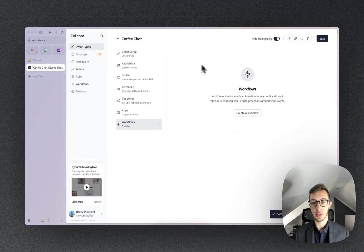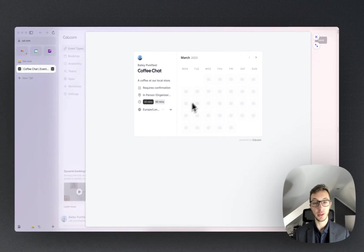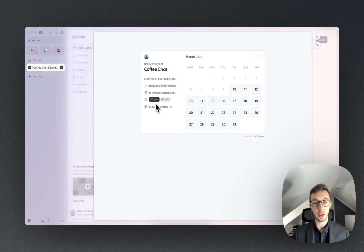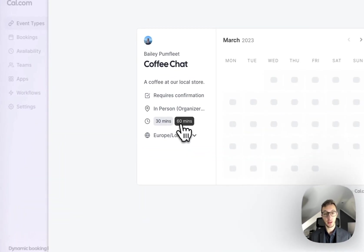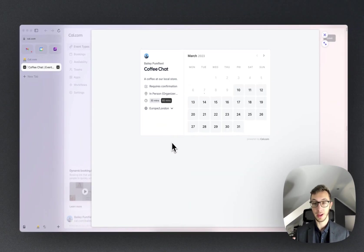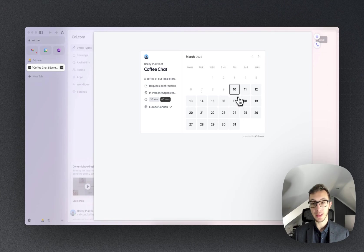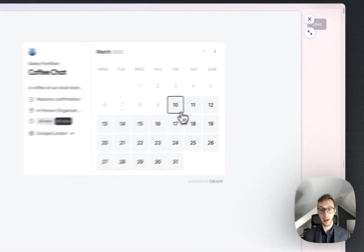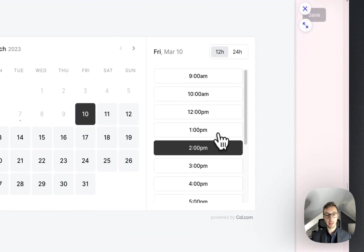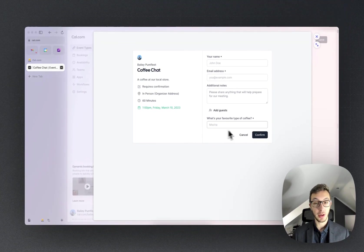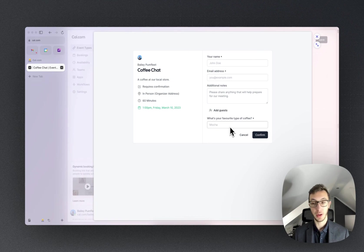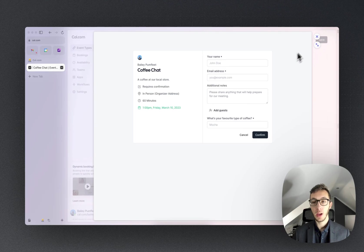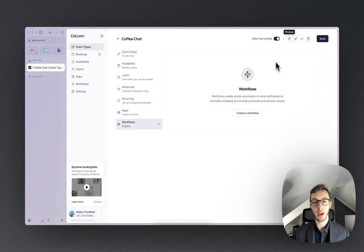So here we can see that I've got the option between 30 and 60 minutes. So let's go for a 60-minute coffee. It's going to go ahead and refresh the availability as to when I can do that. So we can say Friday at 1 PM, and it's also going to show, as you can see here, what's your favorite type of coffee. So when I enter that in, it's going to then show up in the confirmation email on the booking page. So that's everything that we need to know in regards to creating your first event type.